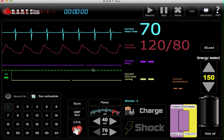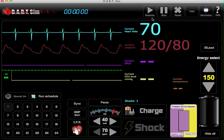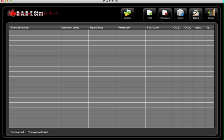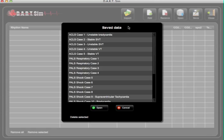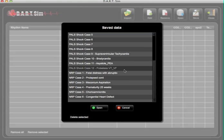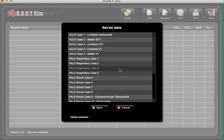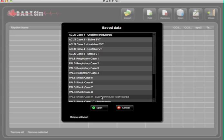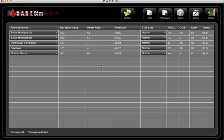This is operating the DART Sim in what we call manual mode. If you want to run one of our custom scenarios, just go to our task button up here, then go to open — we already have all the ACLS, PALS, and NRP cases loaded. All you have to do is choose your case, open up your case, and this is how your scenario is going to run out.